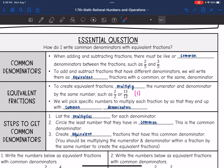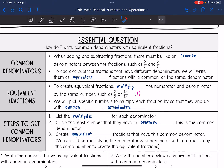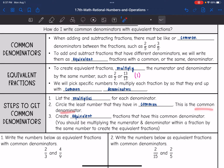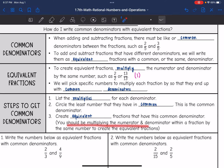We will pick specific numbers to multiply each fraction by so that they end up with common denominators. To get those common denominators, we're going to list the multiples for each denominator, then circle the least number that they have in common — this is the common denominator. Then we will create equivalent fractions that have this common denominator by multiplying the numerator and denominator within a fraction by the same number.